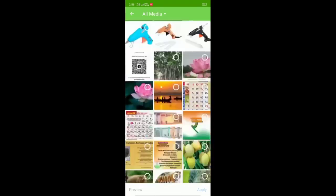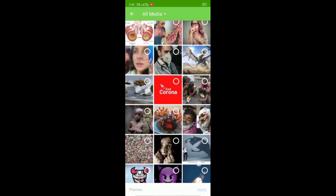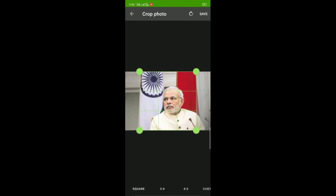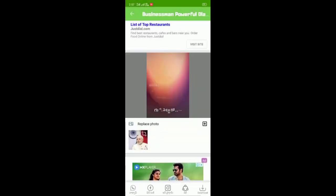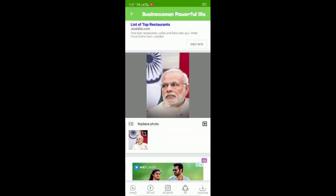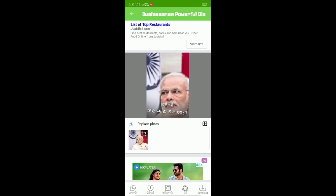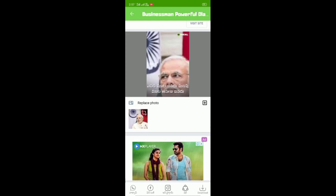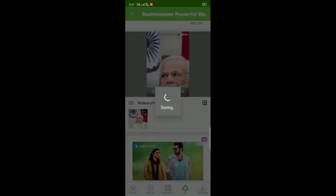Click the photo. Create my video photo and type the photo. Select the photo image in the gallery and place it in the video.